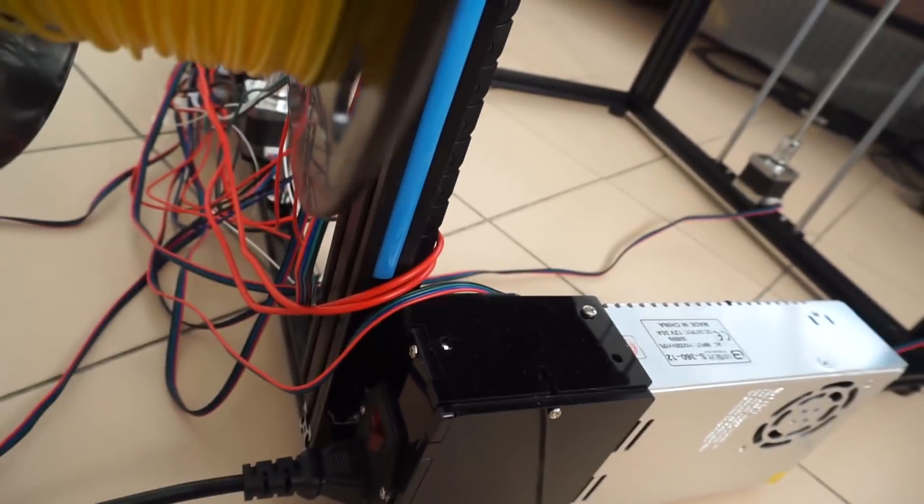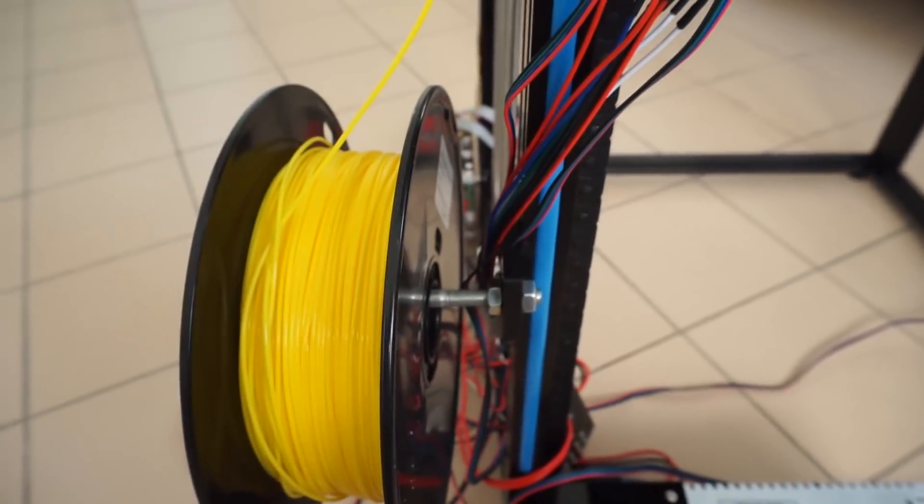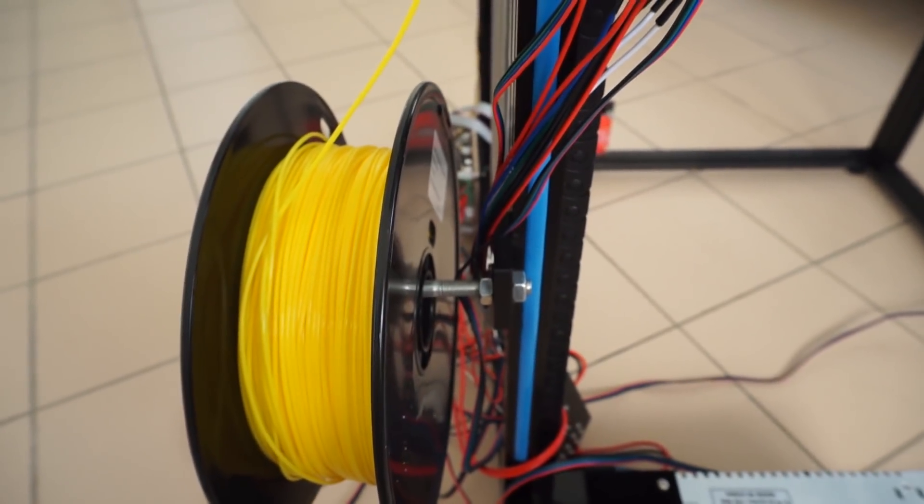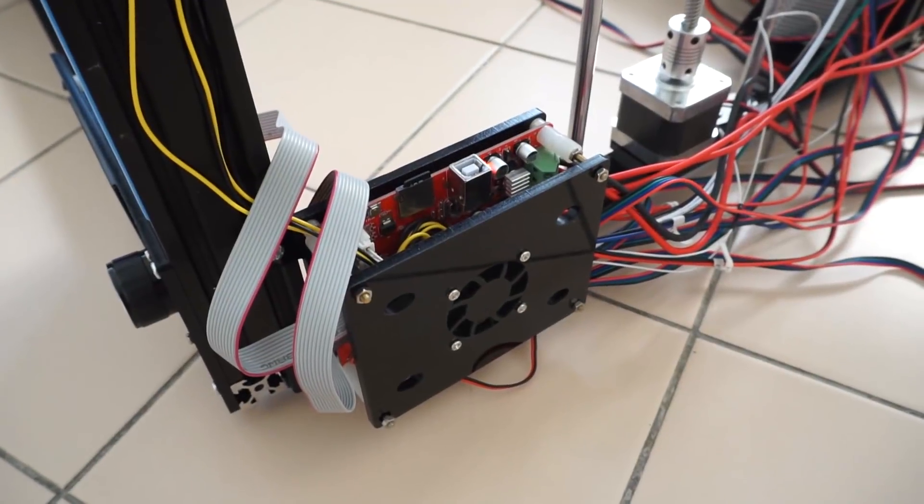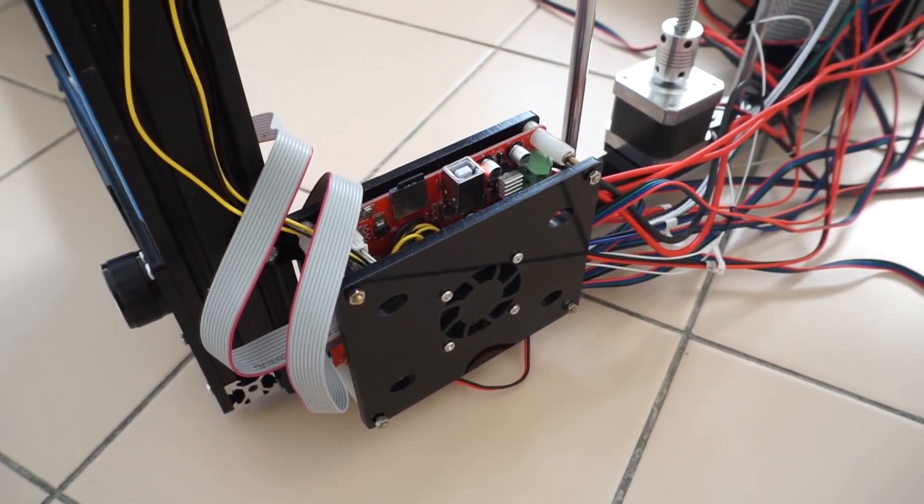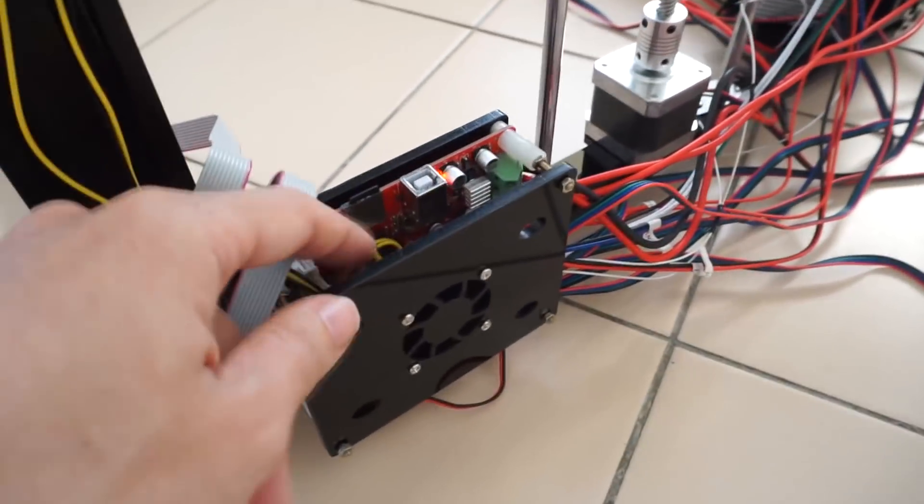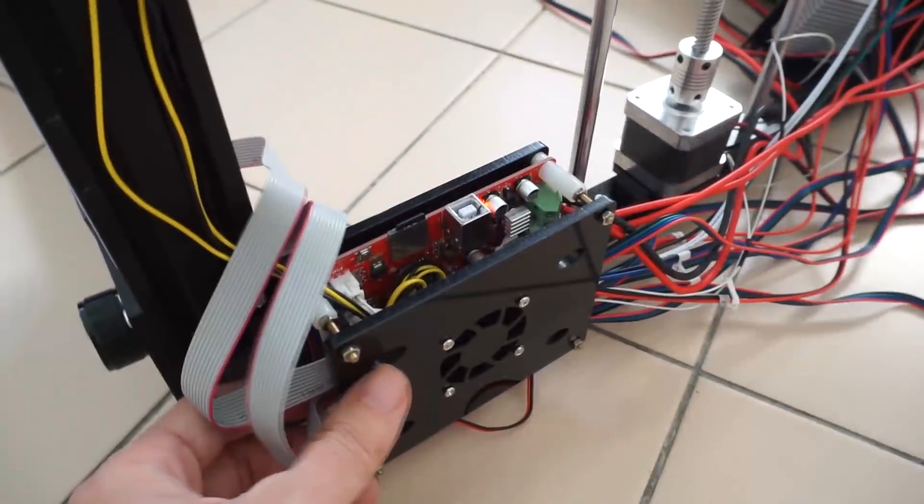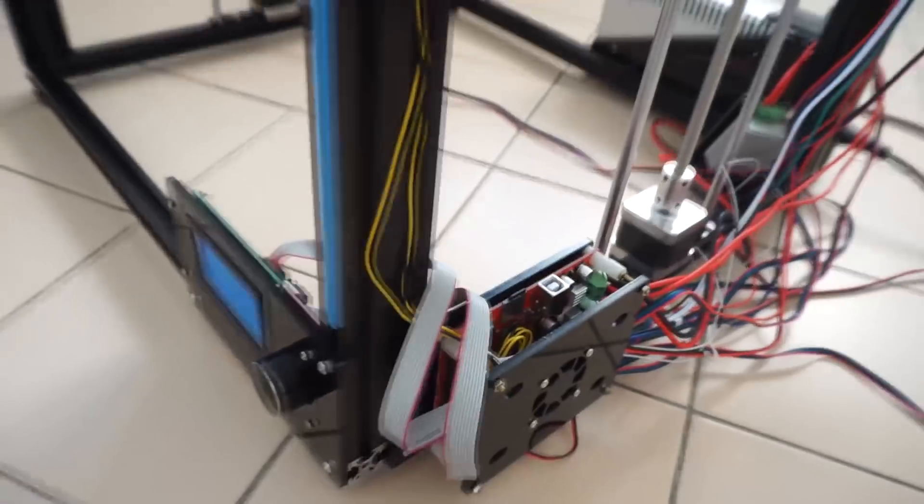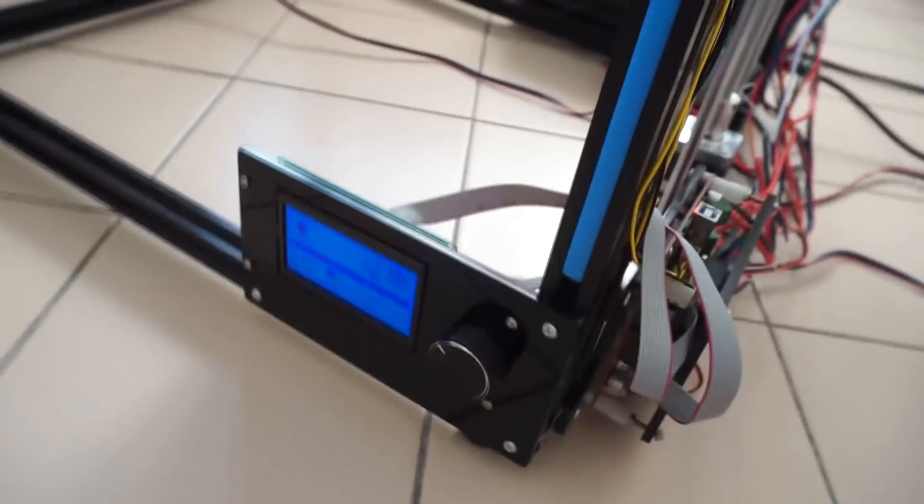And it also includes an integrated filament spool holder. The main bed features a cooling fan that you need to install yourself, I mean the wiring. And over here is the LCD screen.